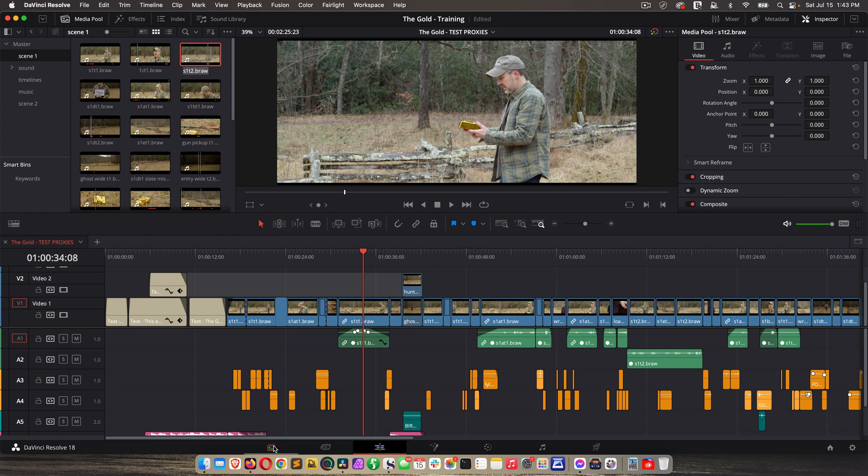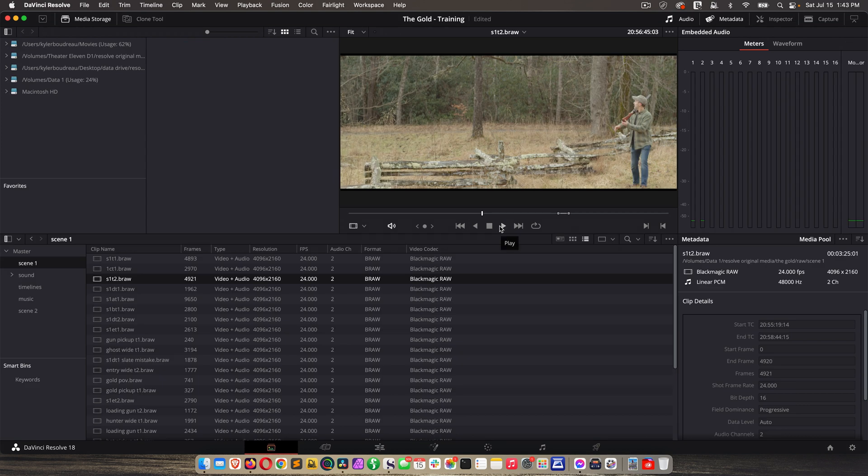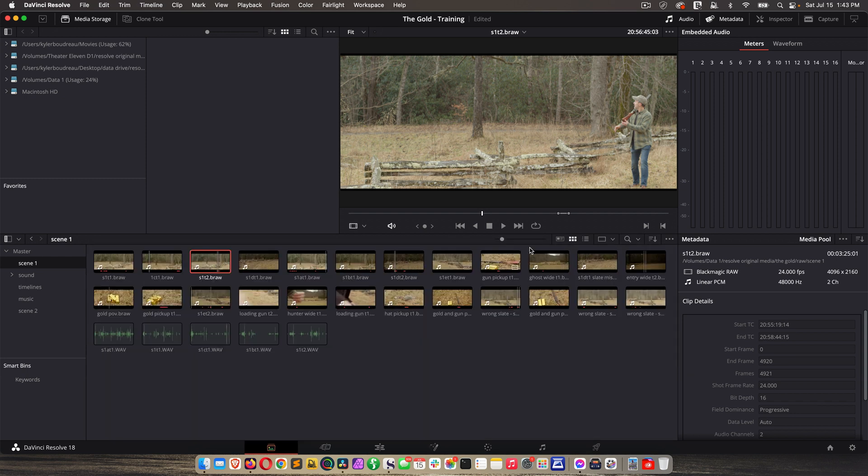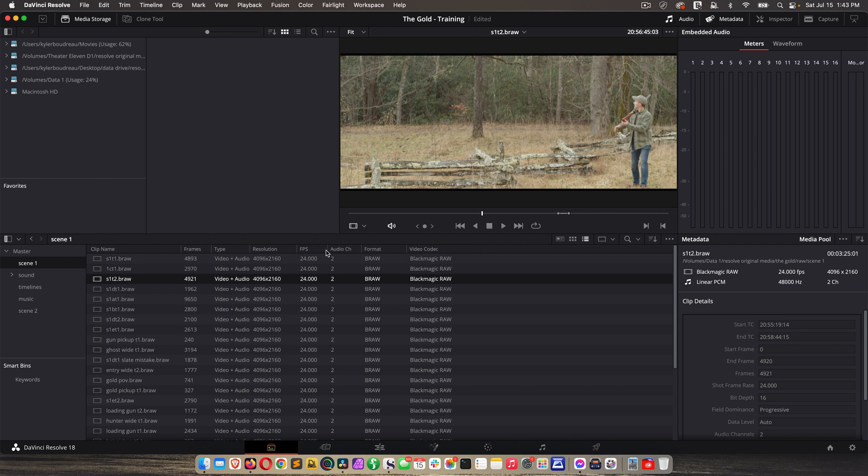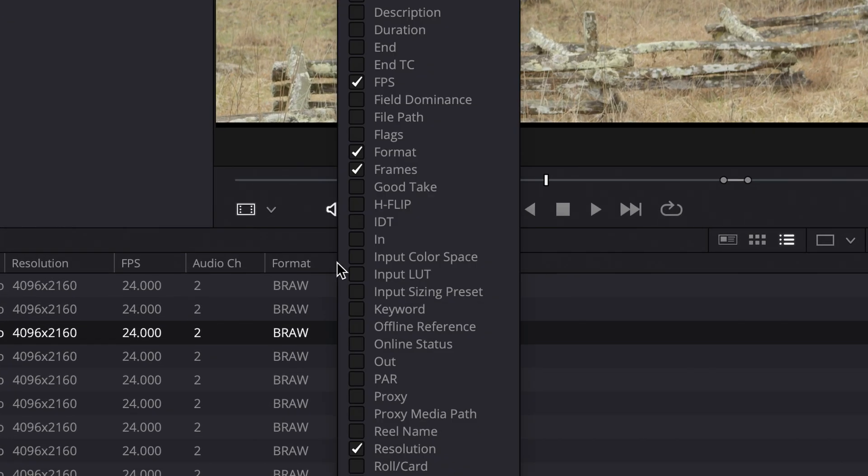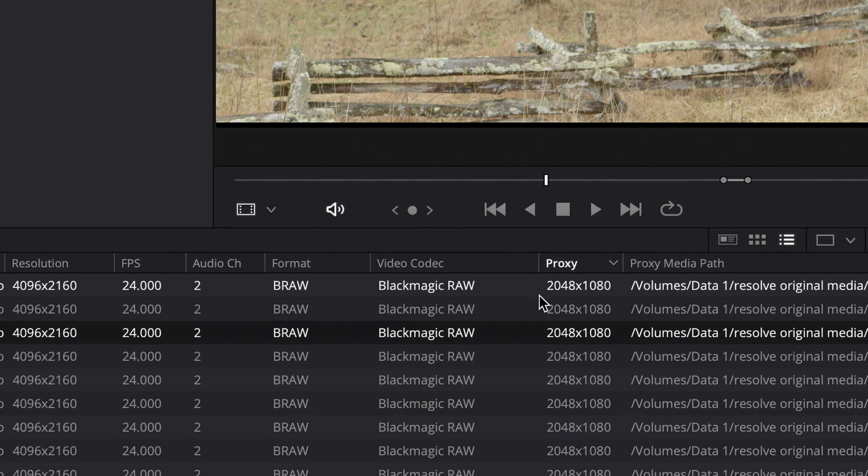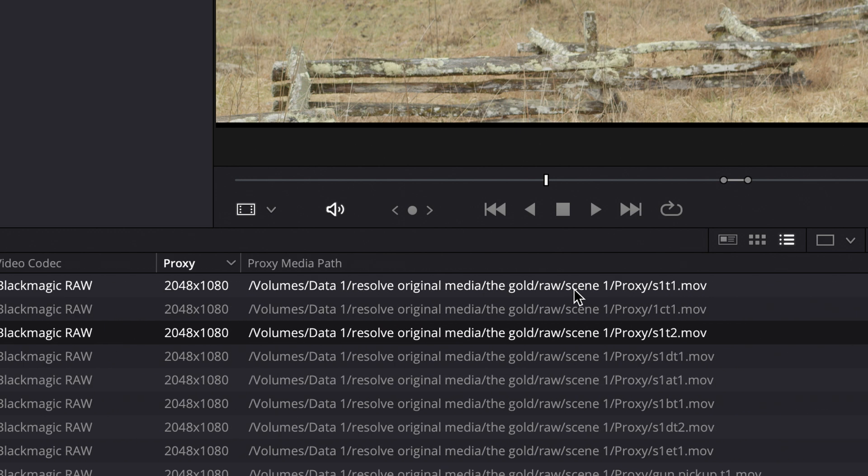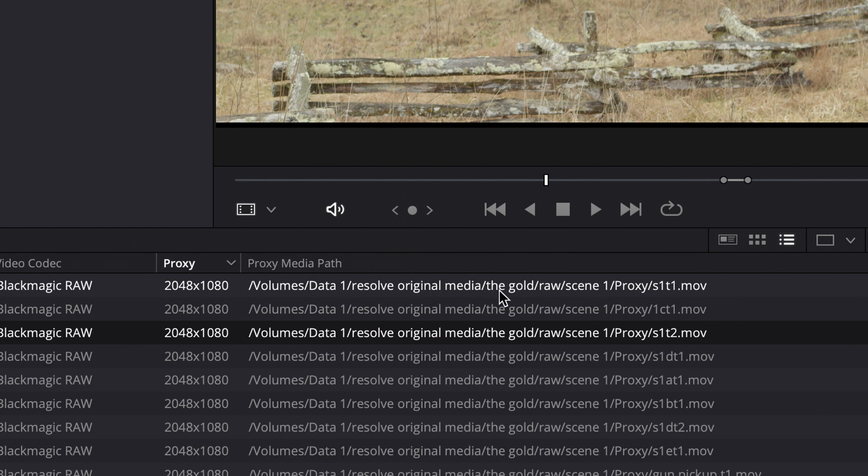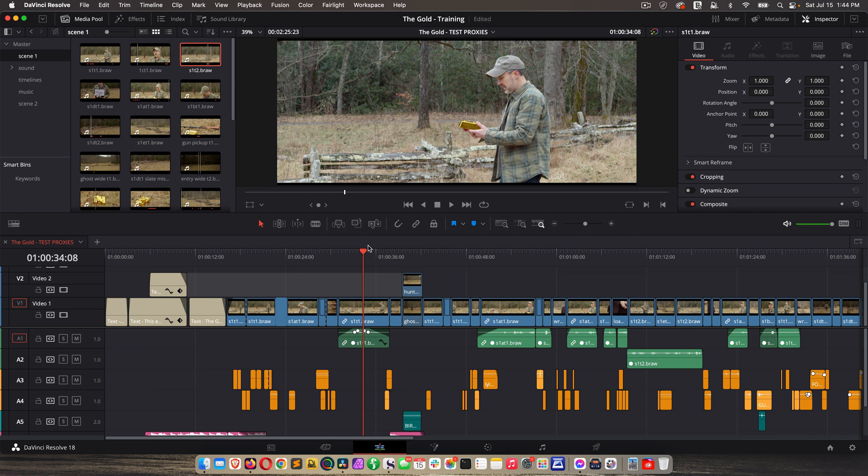Another little tip. If you go to the media page, you can tell if proxy media has been generated. So if you're trying to verify proxy media has been created and that Resolve acknowledges that, change your view from icons to list view, right click on any of the columns, and select proxy, proxy media path. So it shows me I have proxy files, and it shows the resolution, and then it shows me where they are. Cool. Let's go back to the edit page.